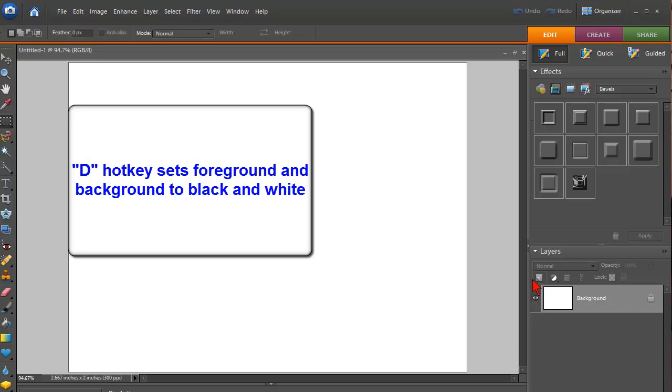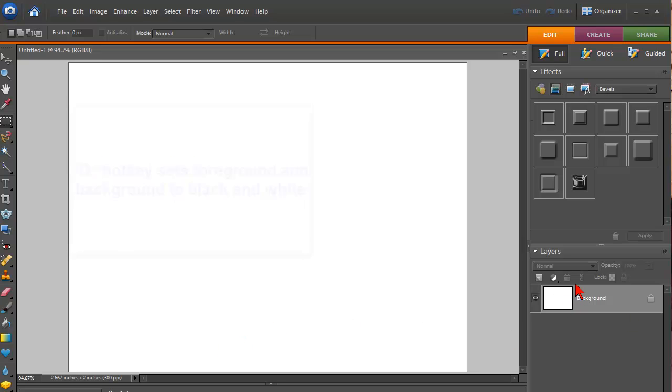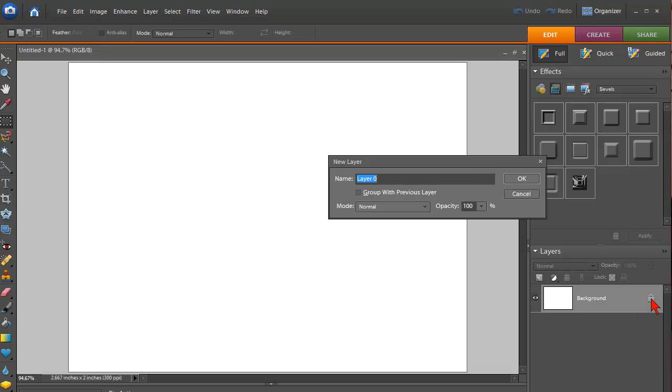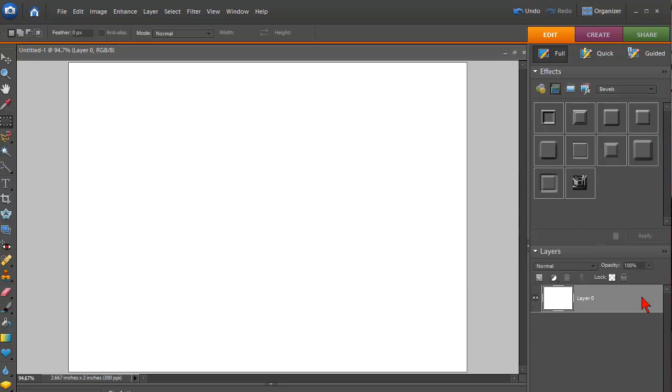Now the next step is go over here under the layers area and double-click on the background lock and click OK, and that unlocks the background.